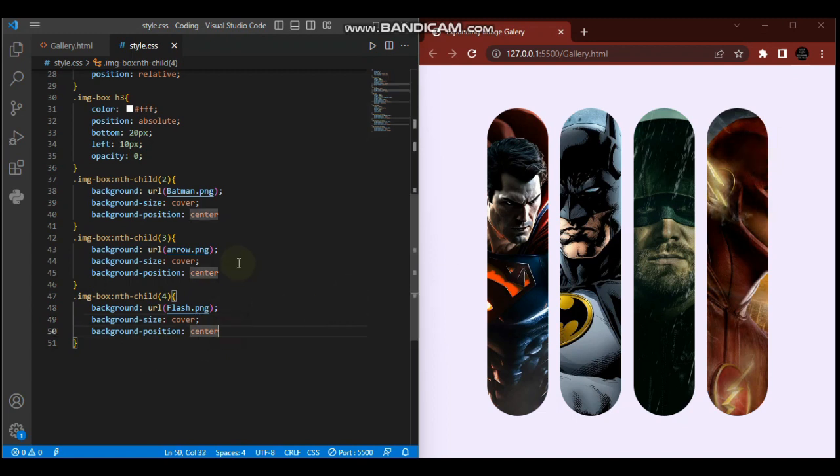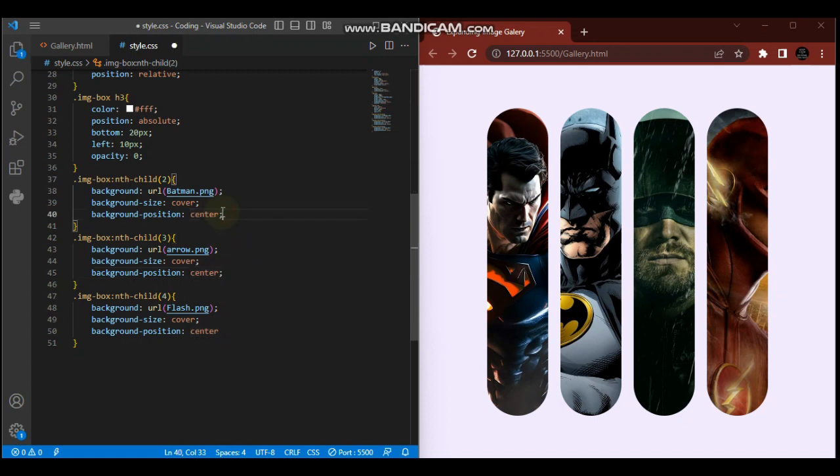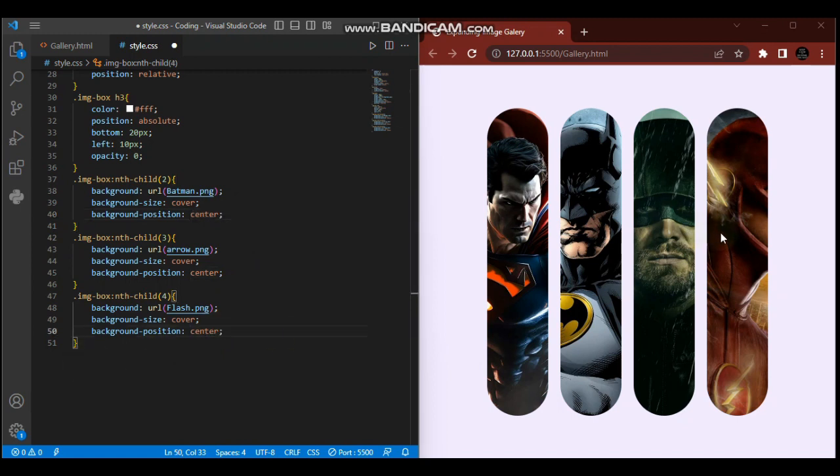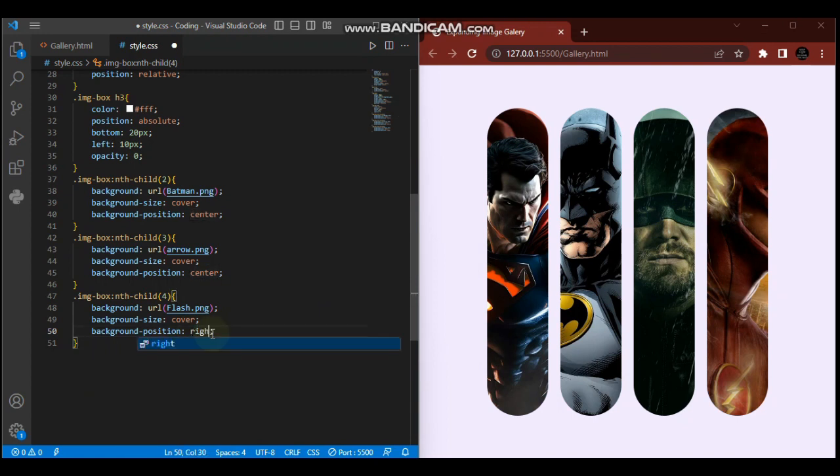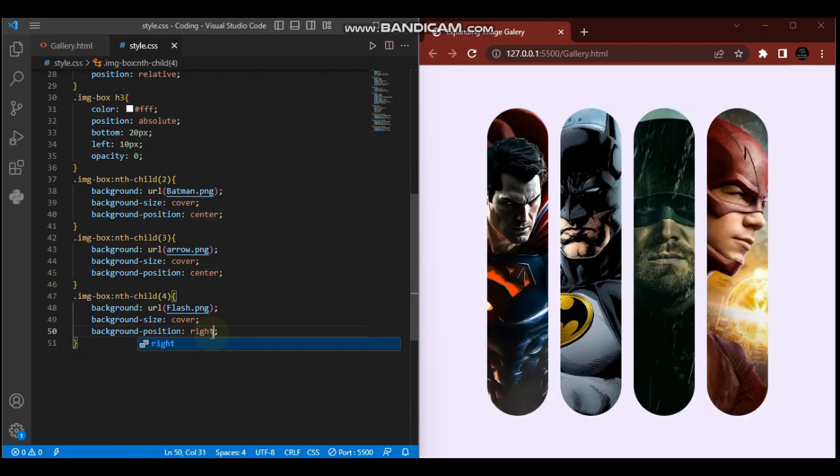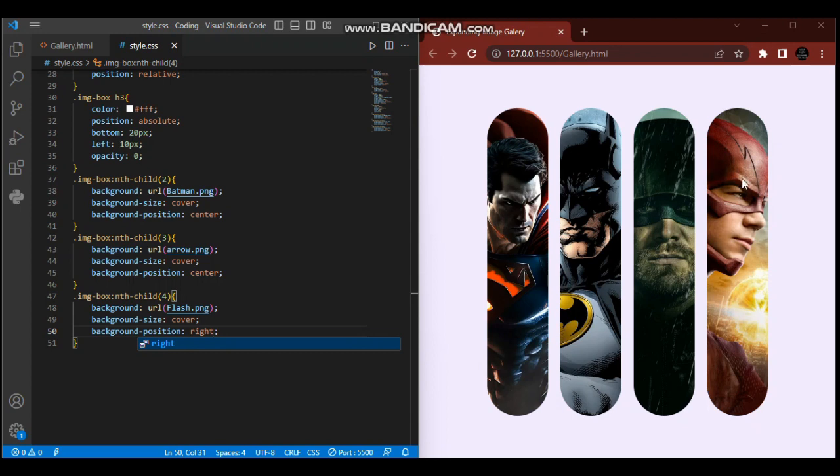Let me add this semicolon. Instead of saying center for background-position, we can say right here. We don't want to center it - the image is already in the middle. So we'll say right to position it properly.